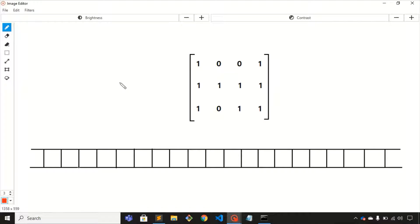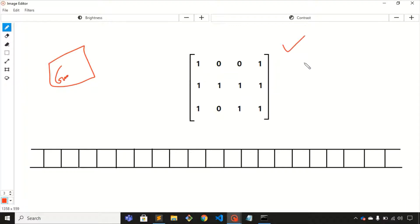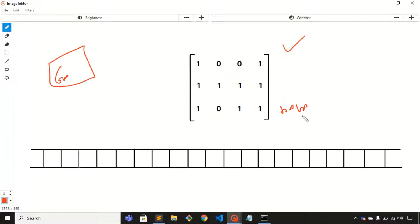Welcome back to my YouTube channel. In this video we'll discuss one interesting problem on graph data structure. You'll be given a matrix — the dimension can be n cross m, here it is 3 cross 4. In general it can be n cross m where n is the number of rows and m is the number of columns, and the matrix is filled with only ones and zeros.